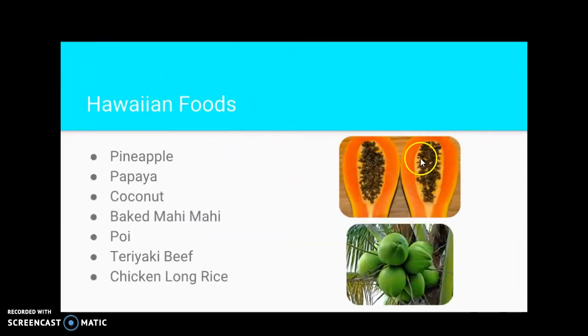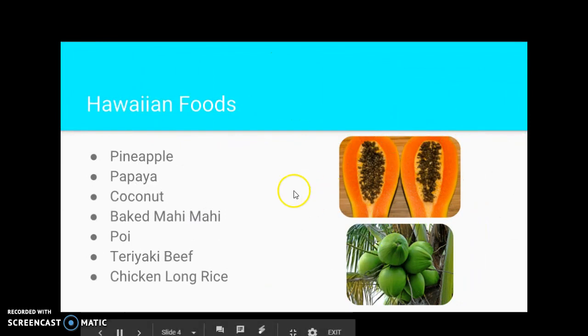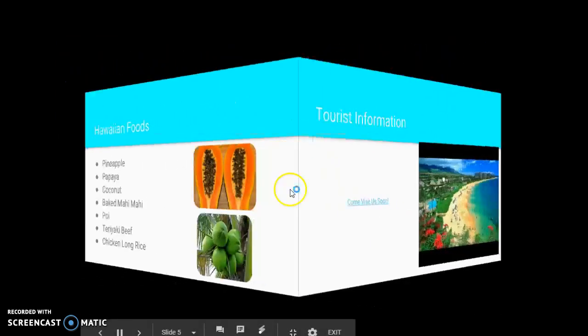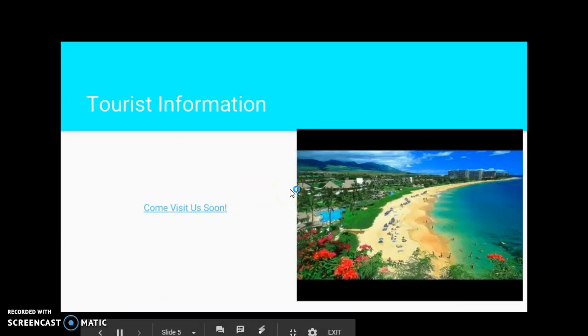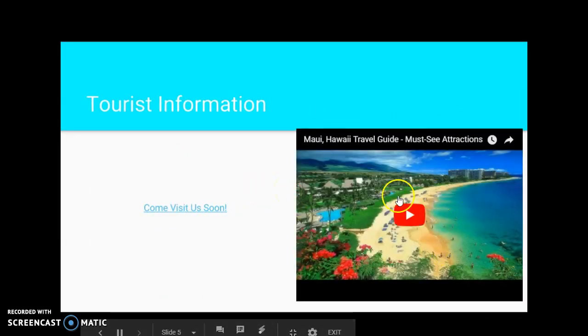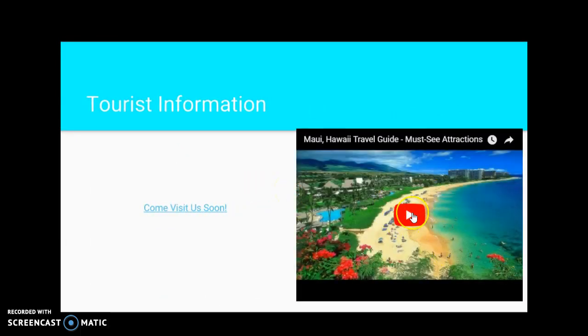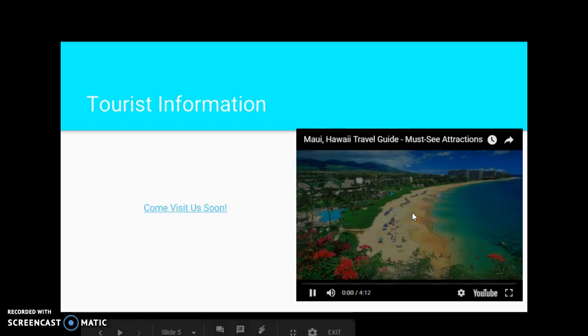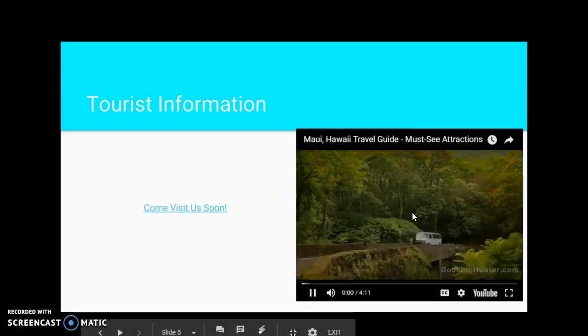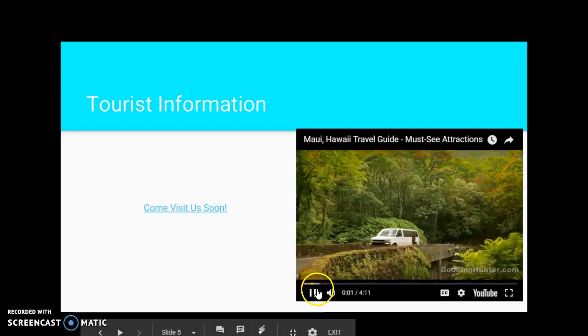Here's our rounded rectangles. Alright, and there's our video, that if we click on it we can play a video all about Hawaii.